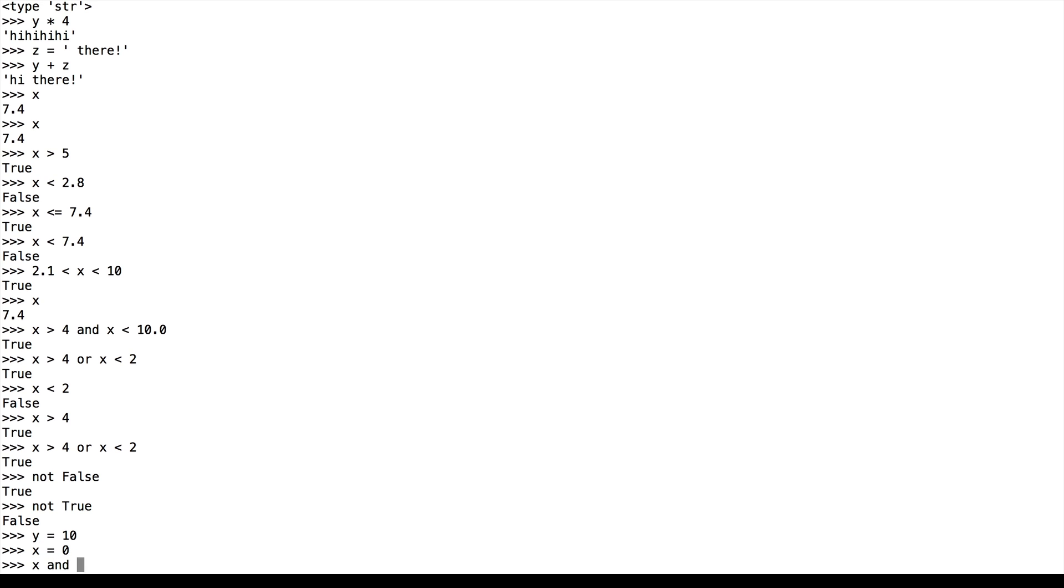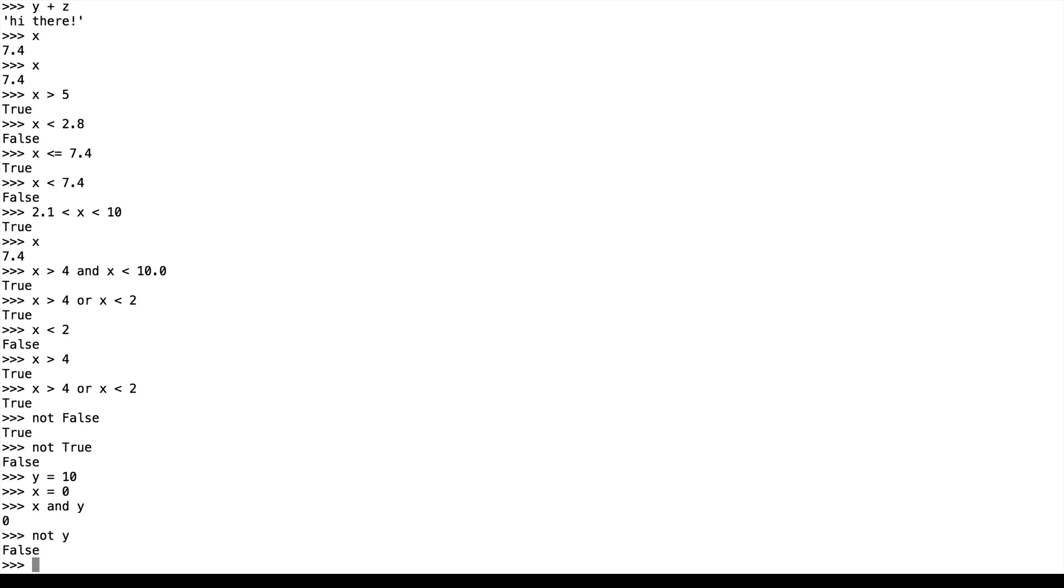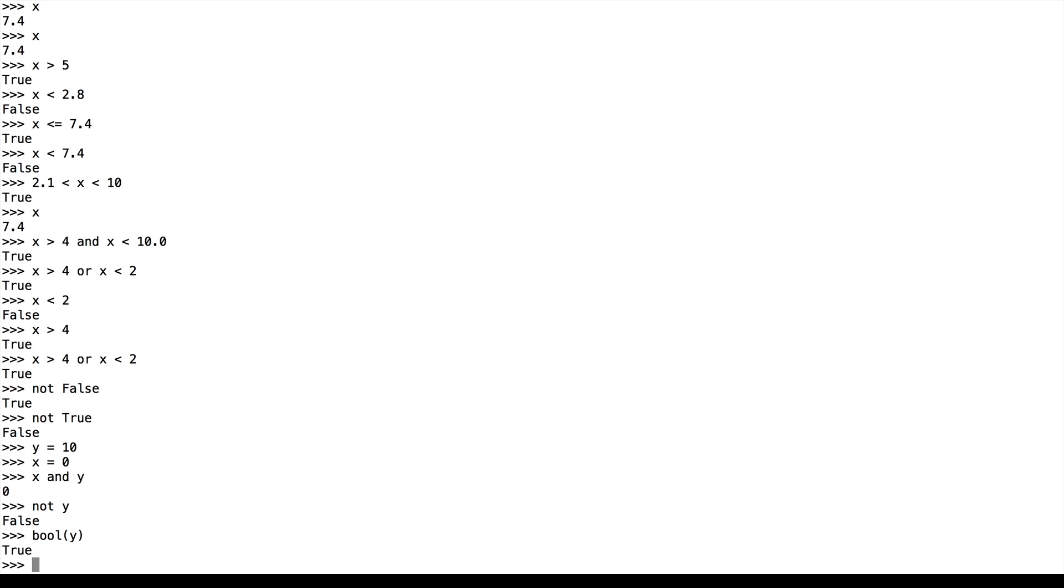So if y is equal to 10 and x is equal to 0, x and y is 0, which denotes a false value since x itself is 0. And all numbers that are not 0 are interpreted to be true. Similarly, not y is false. And if we cast y to be a Boolean, we see that it's true.